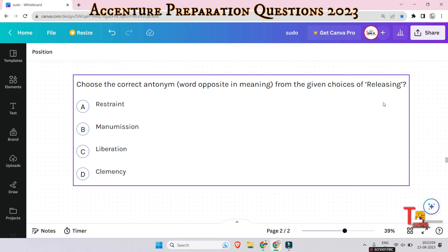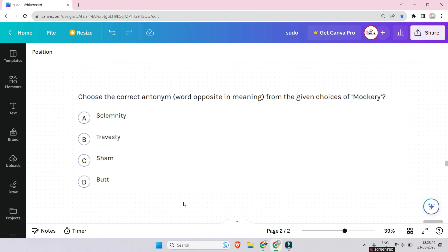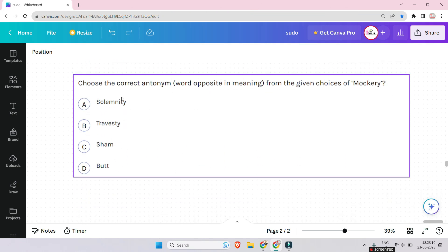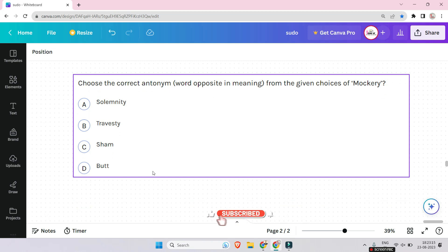The second-to-last question is: what is the opposite of 'releasing'? And the last question is: what is the opposite of 'mockery'? Please give me your answers in the comment section. If you could not find the answer, let me know — I will give the answers as soon as possible. Thank you for today's session!